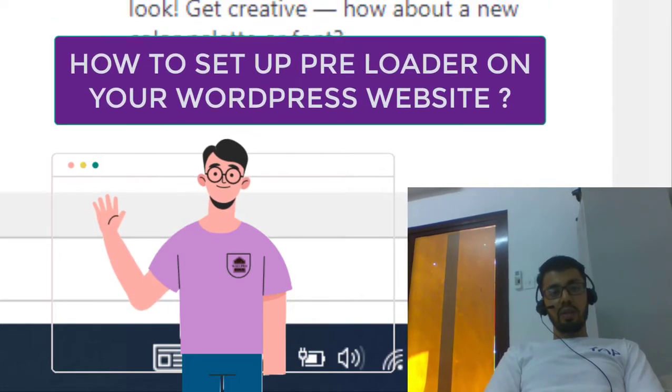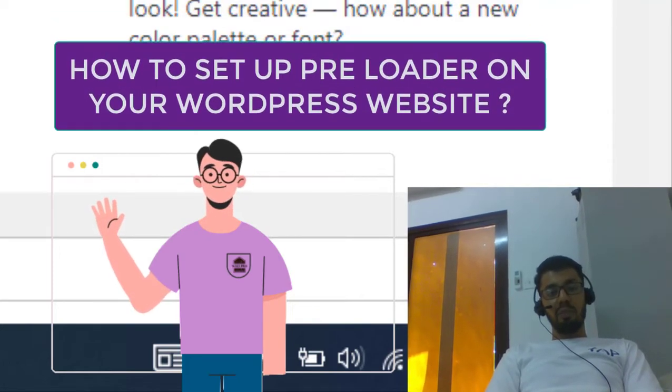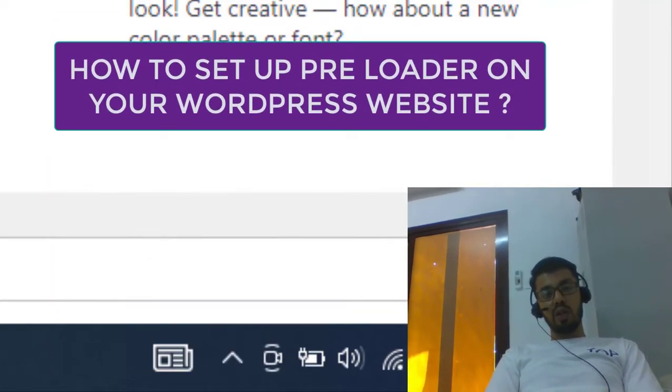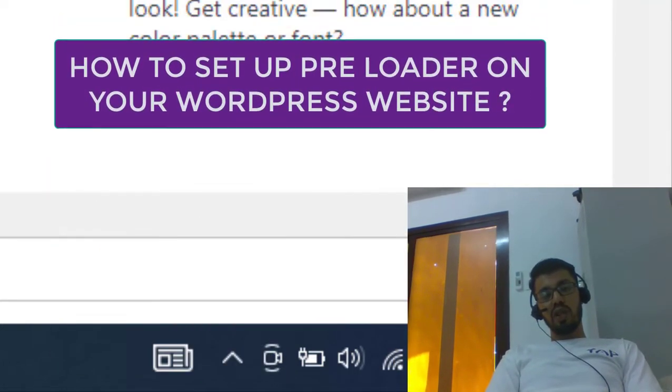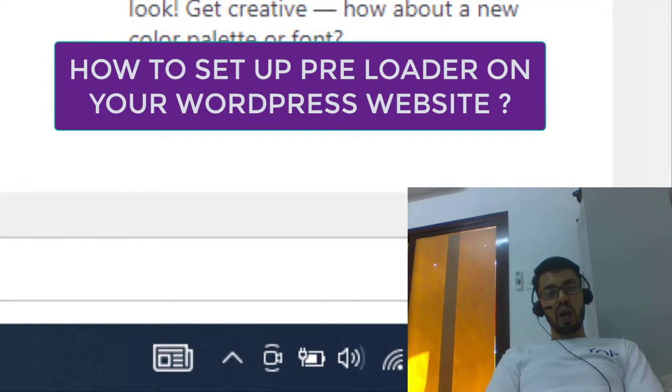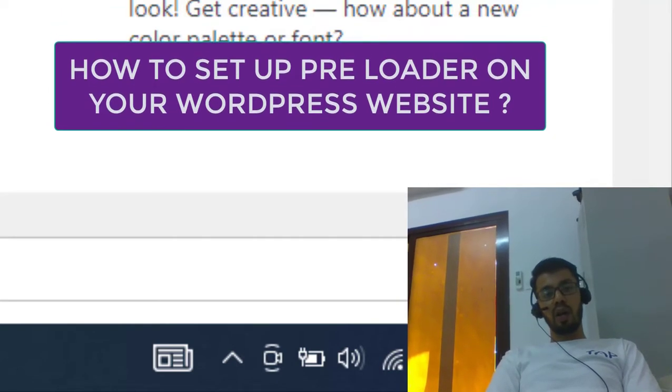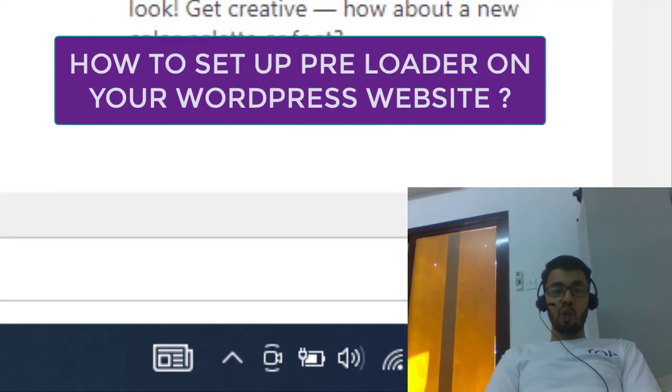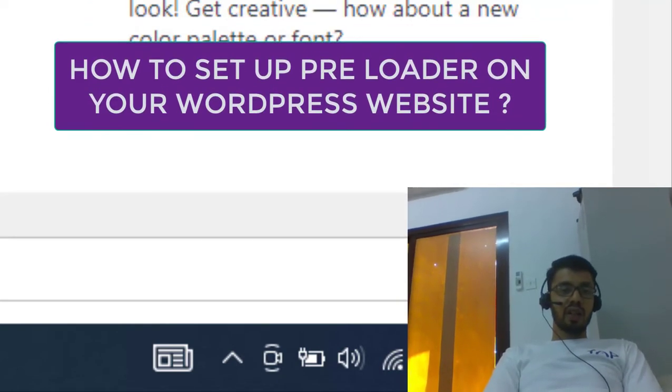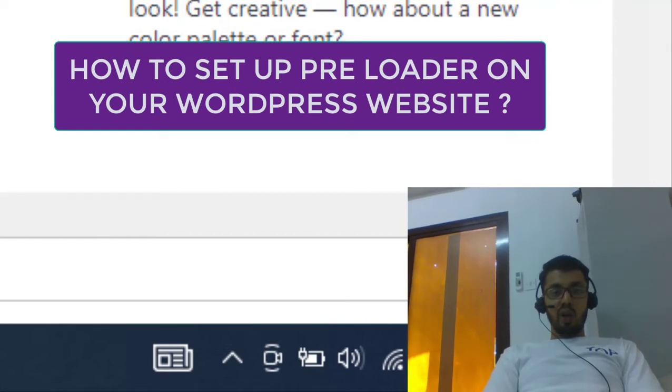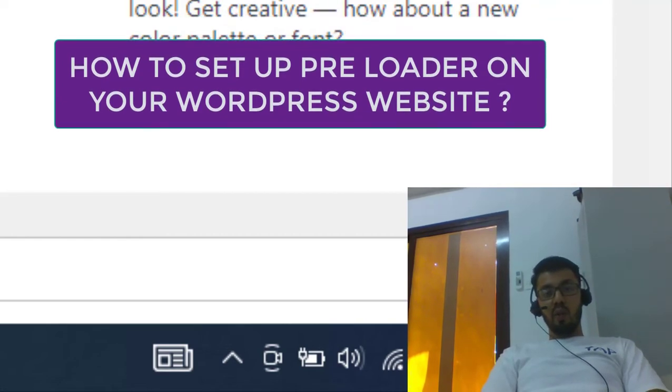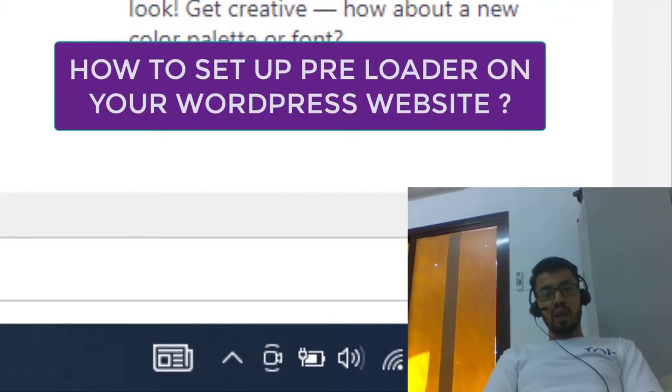Hello, what's up everybody, welcome back to another video. In today's video, I'm going to show you how to set up a preloader or a loading screen for your WordPress website. I know you must be wondering what is a preloader.